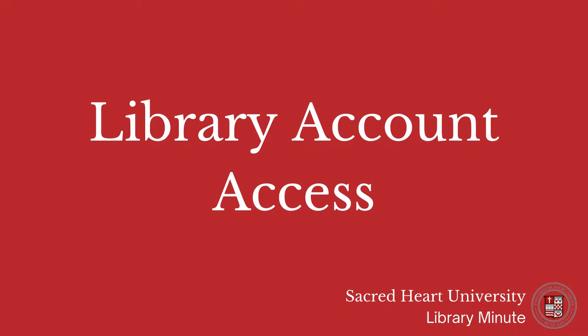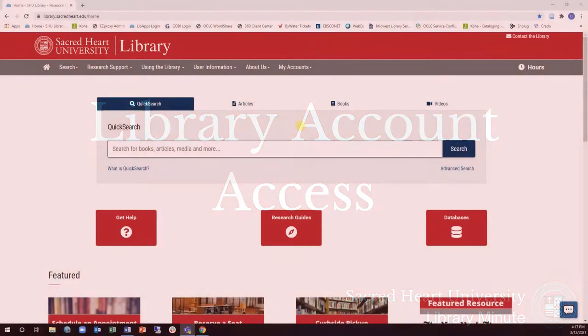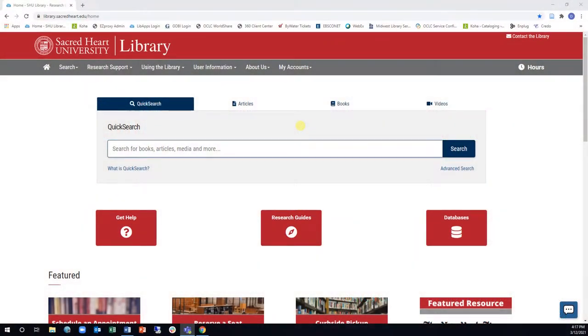In this short video you will learn to access your Sacred Heart University library account and renew your books online. You can use your SHU library account to keep track of the print books that you check out or place on hold. The account will also let you renew your books online.